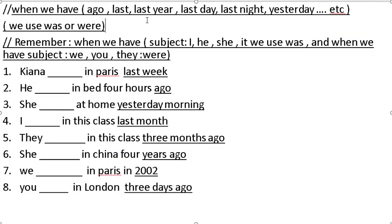When we have time expressions like ago, last, last year, last night, yesterday, etc., we use 'was' or 'were.' Remember: when we have subject I, he, she, it — use 'was.' When we have subject we, they, you — use 'were.' Kiana was in Paris last week.